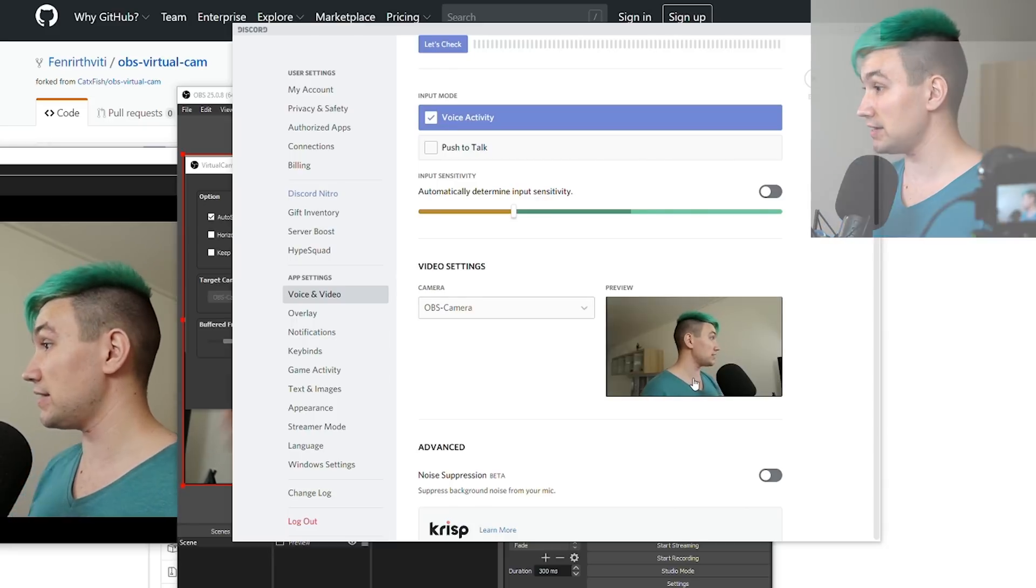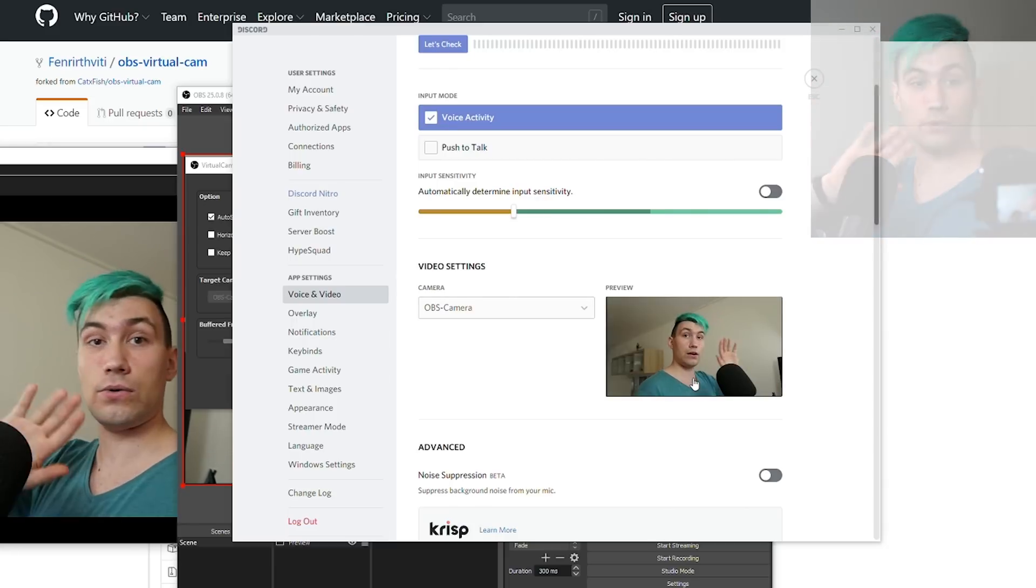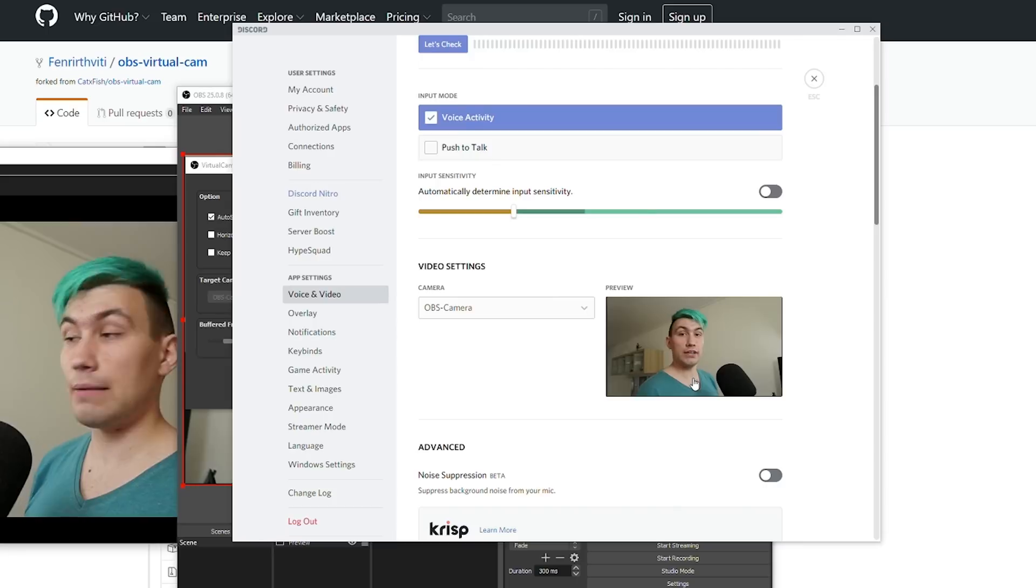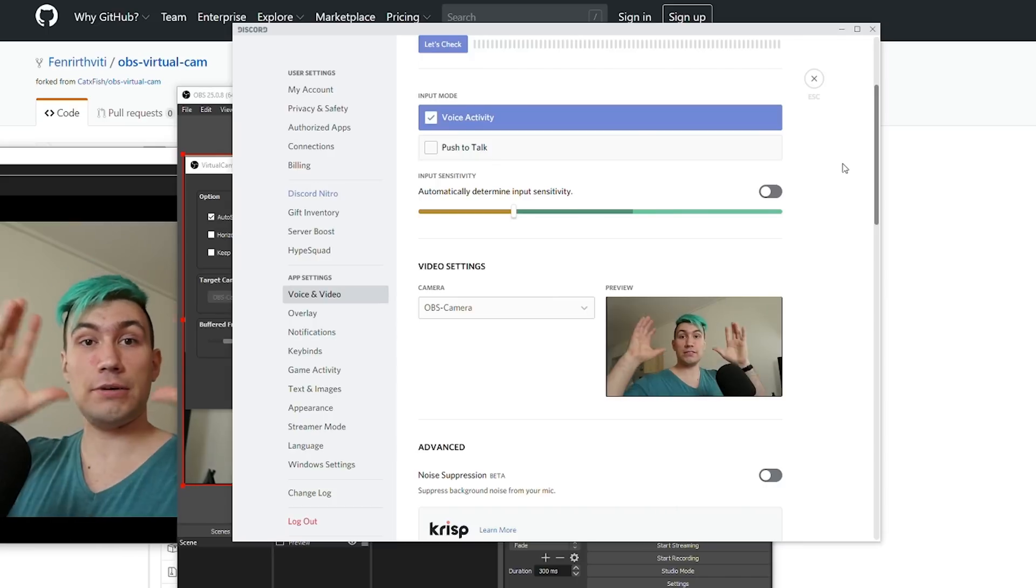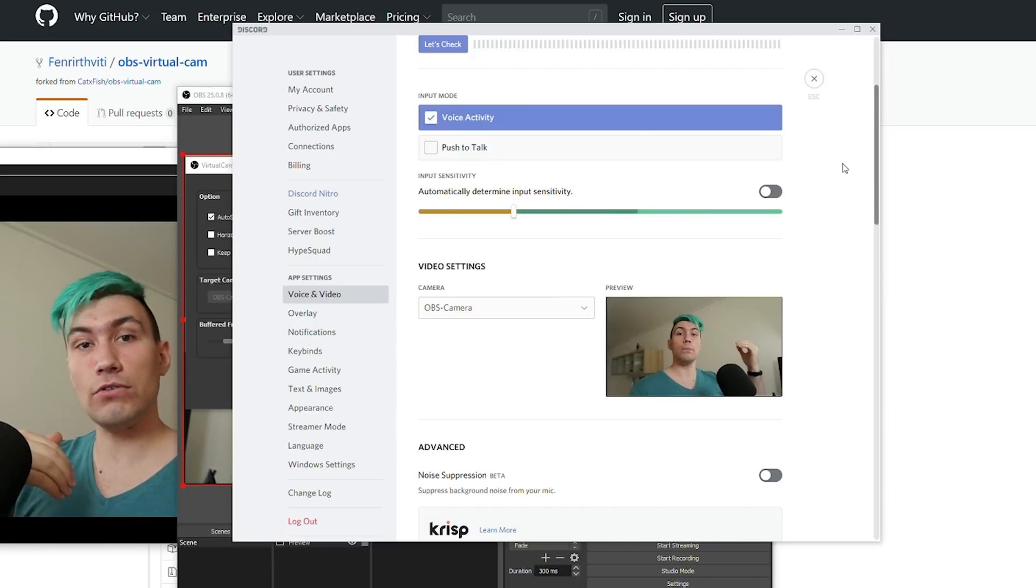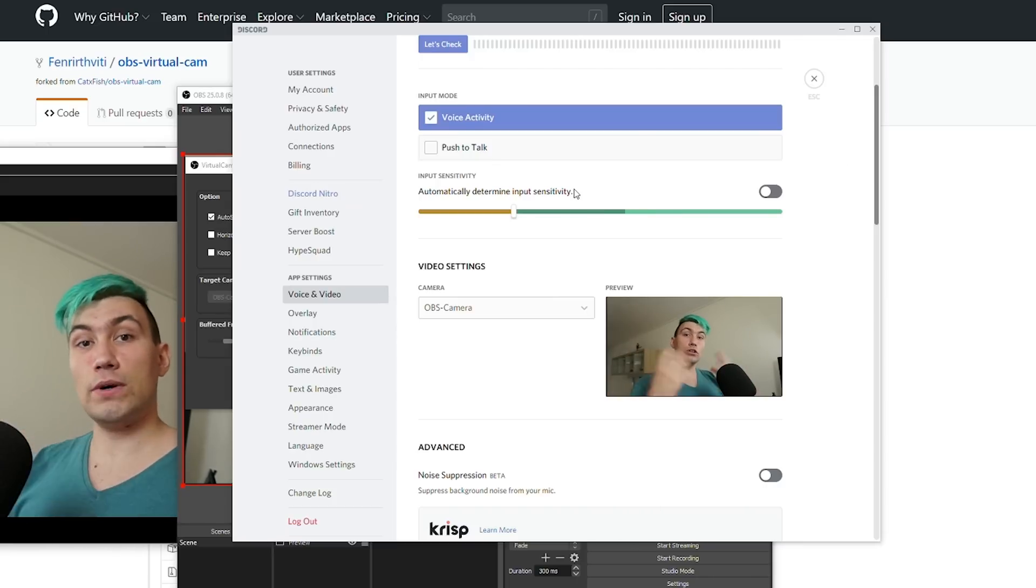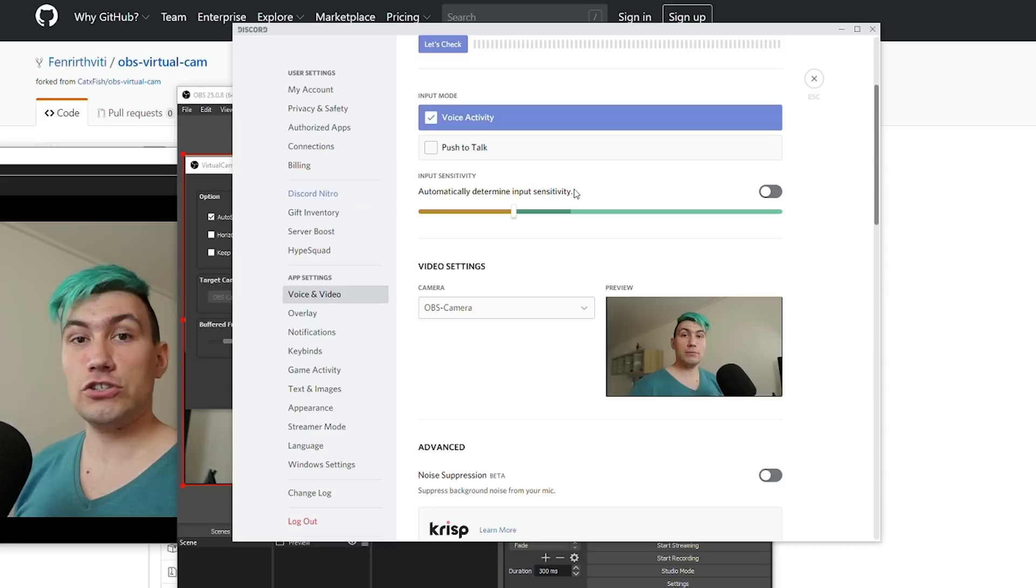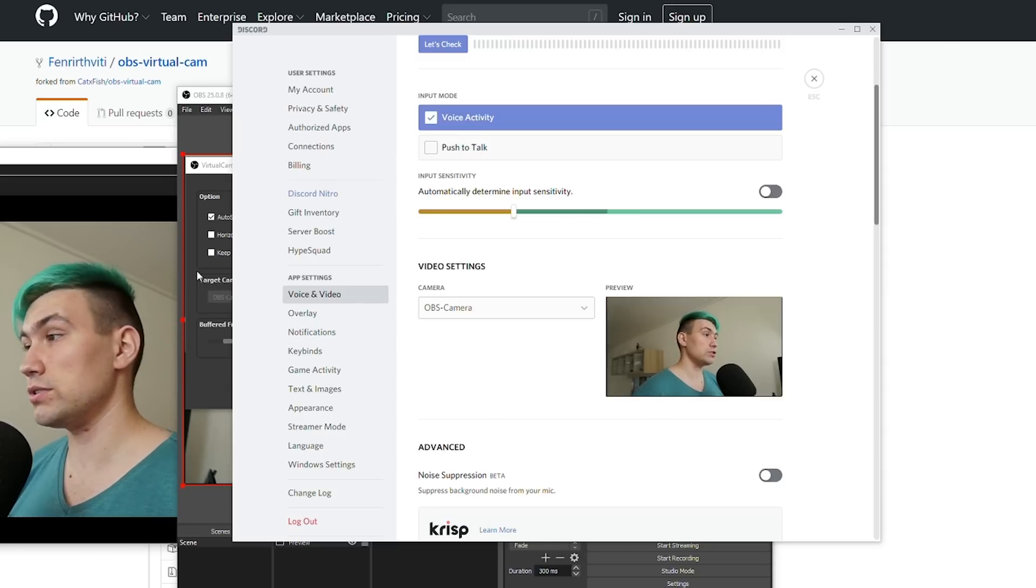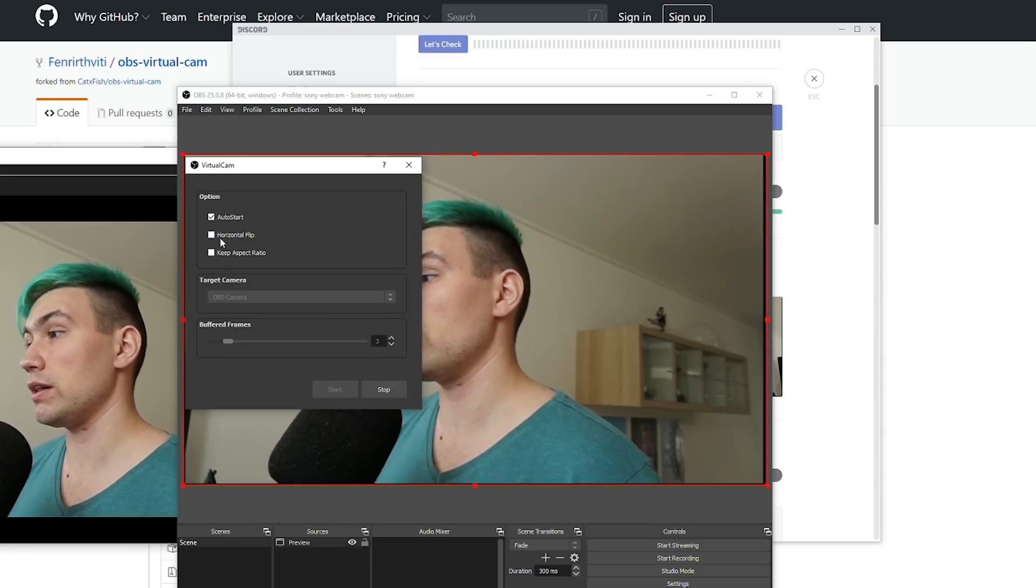And from now on, we see, hello, this is actually working. But you see, this image in Discord is now mirrored. And if you do not want to have a mirrored image, you can flip it horizontally using the virtual cam.